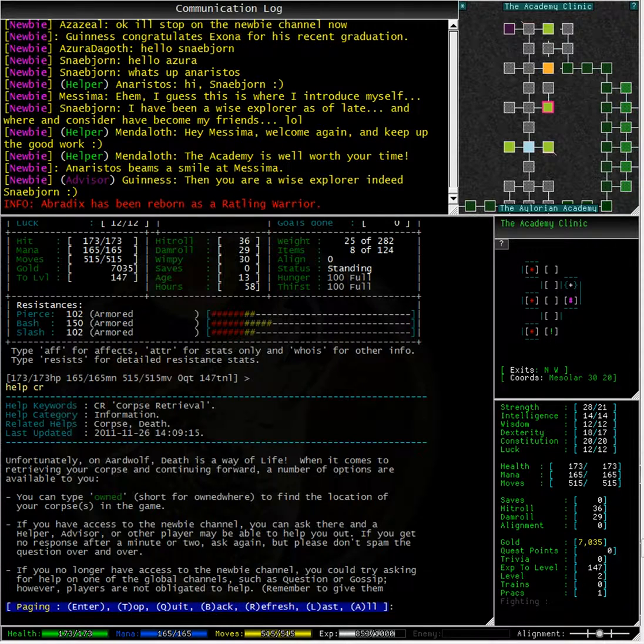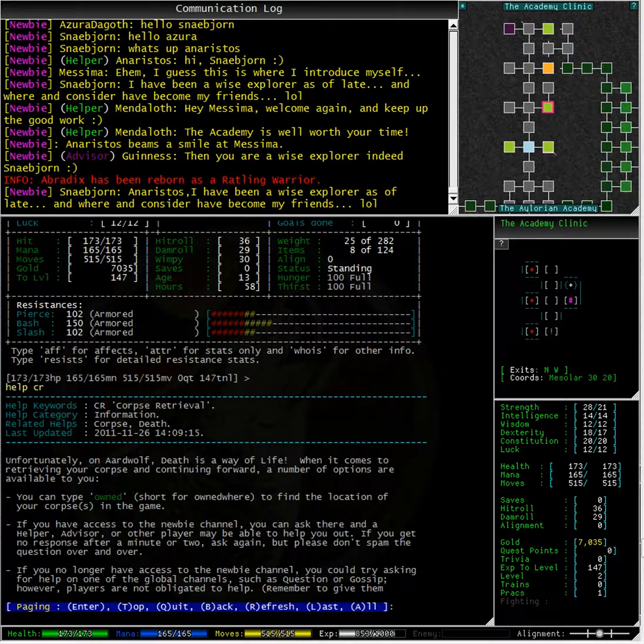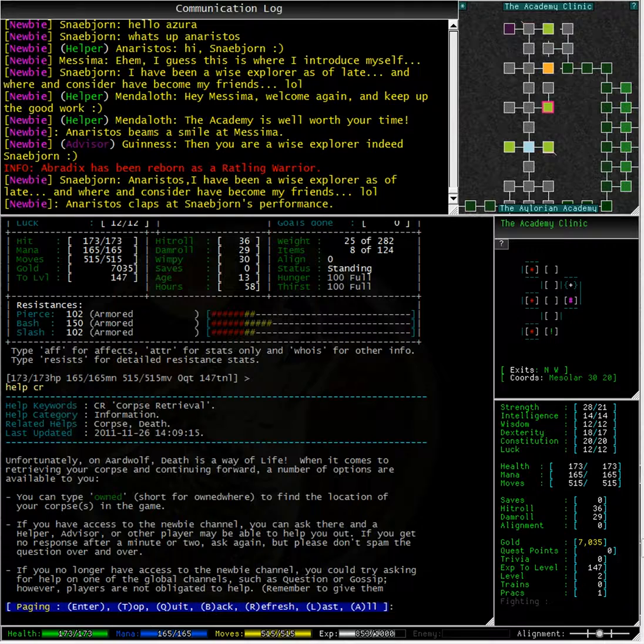If you have access to newbie, you can ask on there for help if you are lost or confused. The helpers and advisors are there to help you and will either point you in the right direction or guide you to your corpse.